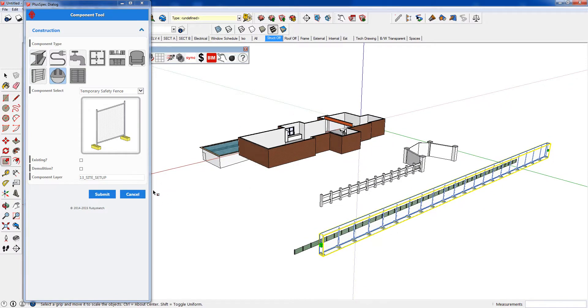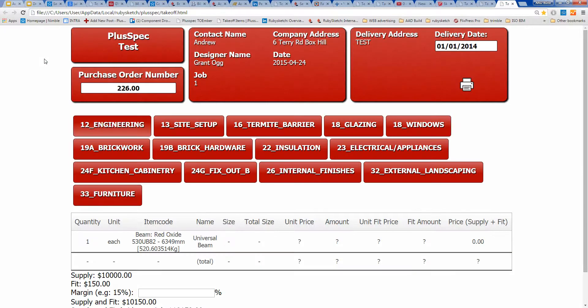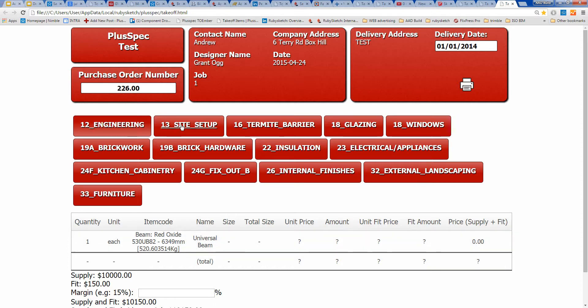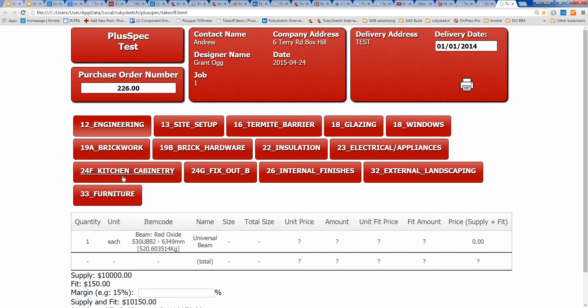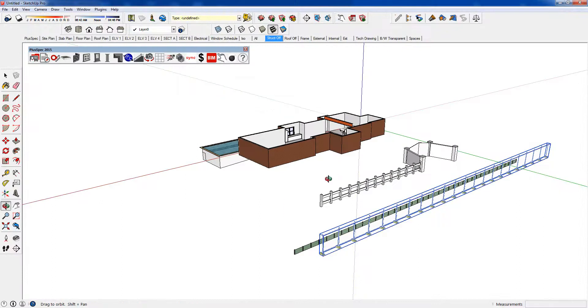You'll notice that everything I've drawn - something I've probably forgotten to mention - was that when I do a take-off from this, everything is going into the order that you would normally order it. So for instance, usually we'd organize our engineering before we would do our site setup, because usually it takes a little bit of extra time to get done. Site setup's next, termite barrier. If I put a concrete slab in, it'll come with a termite barrier. Everything's starting to go into an order that we would buy it. Furniture's the last thing. External landscaping definitely happens after internal finishes. Yet if you do decide that you want to schedule these around, by all means do it. You should see some cool things coming with that later.